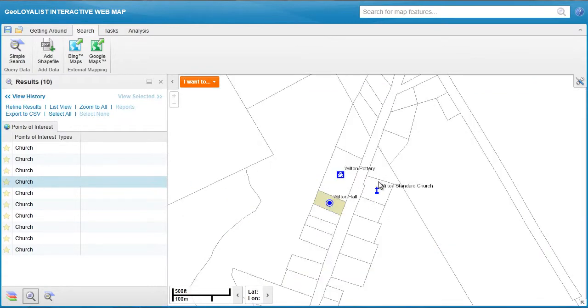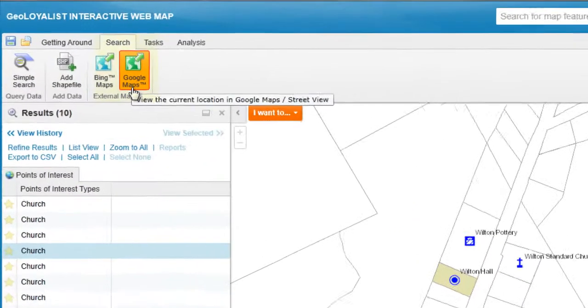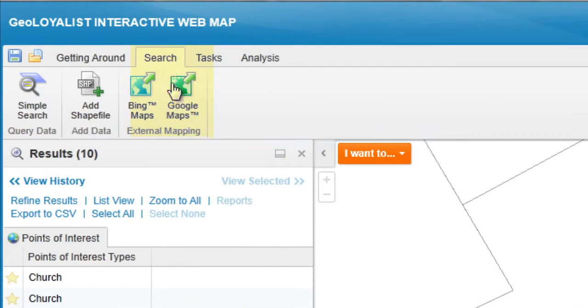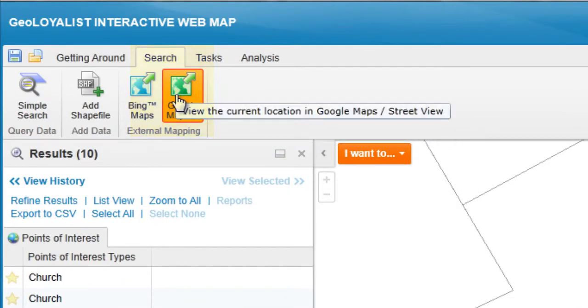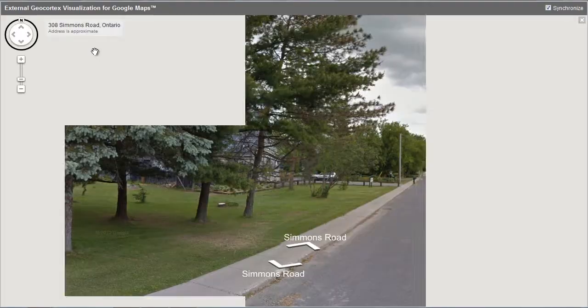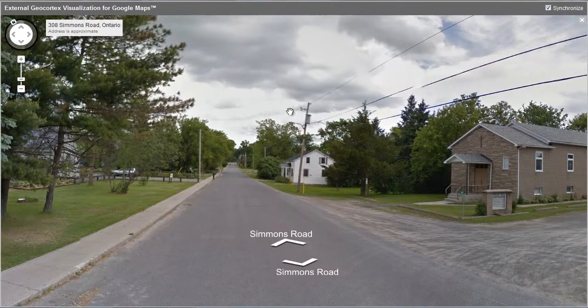To obtain a street view, simply click the Google Maps button under the search tab, and a new window will open with Google's street view.